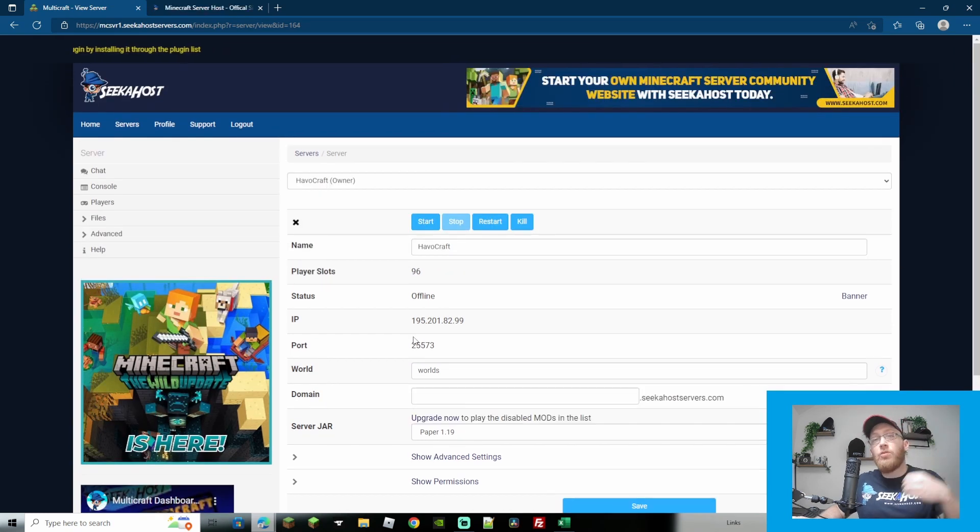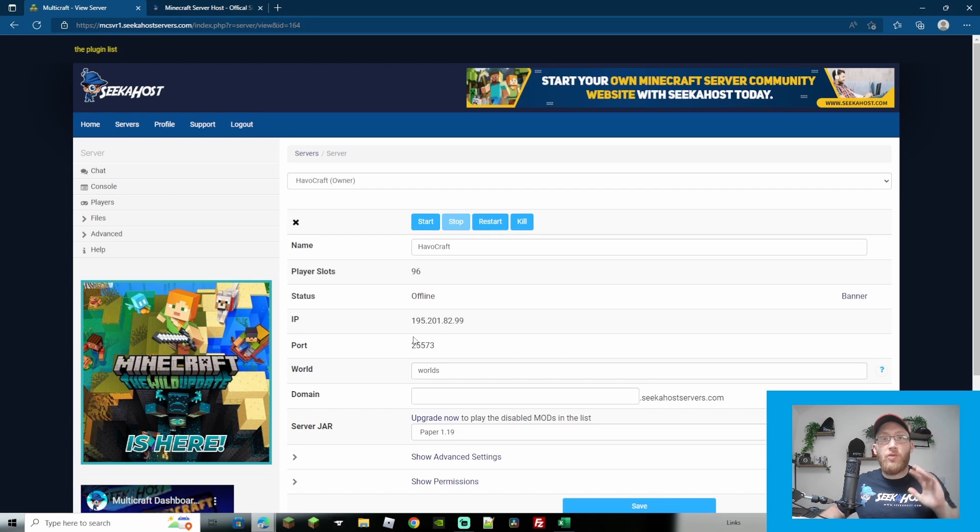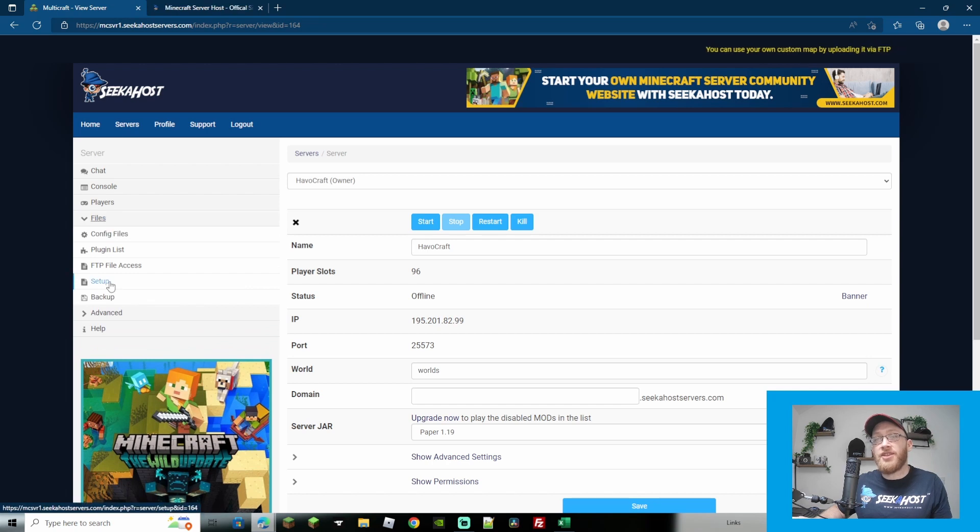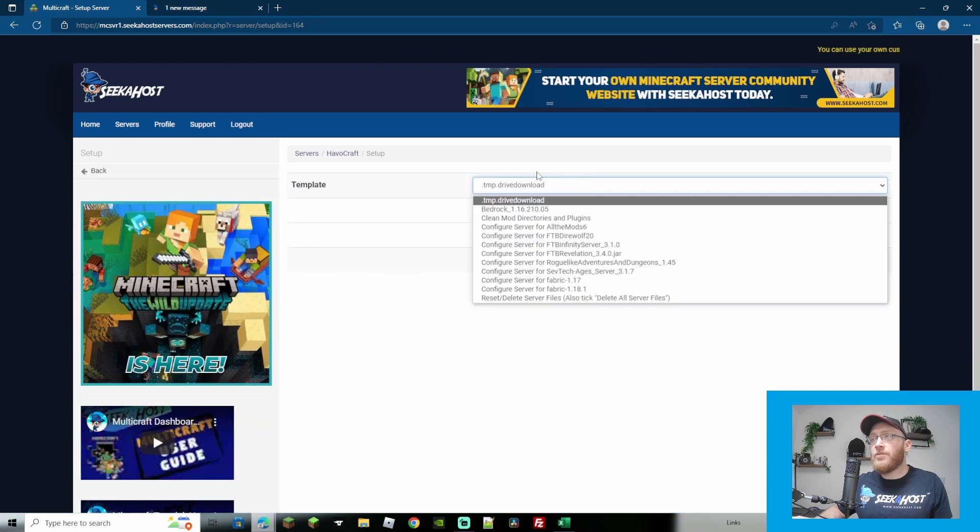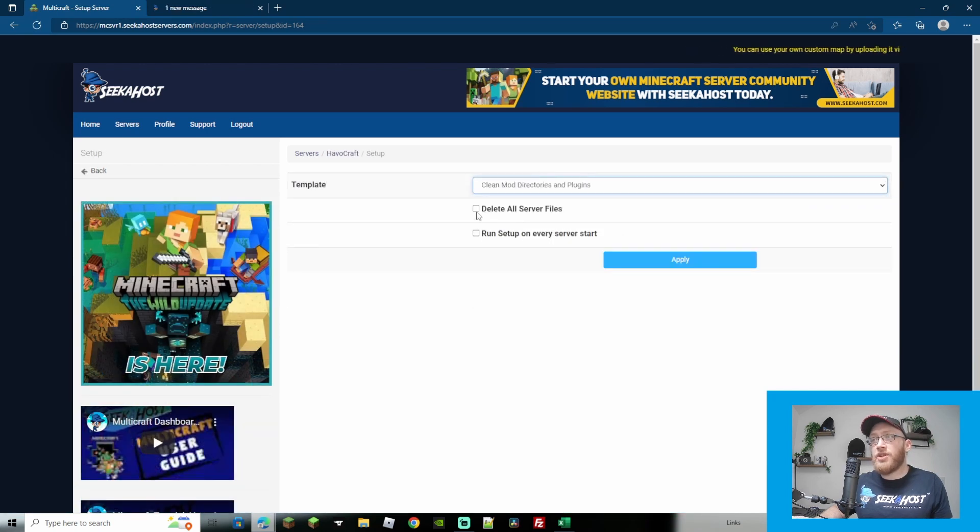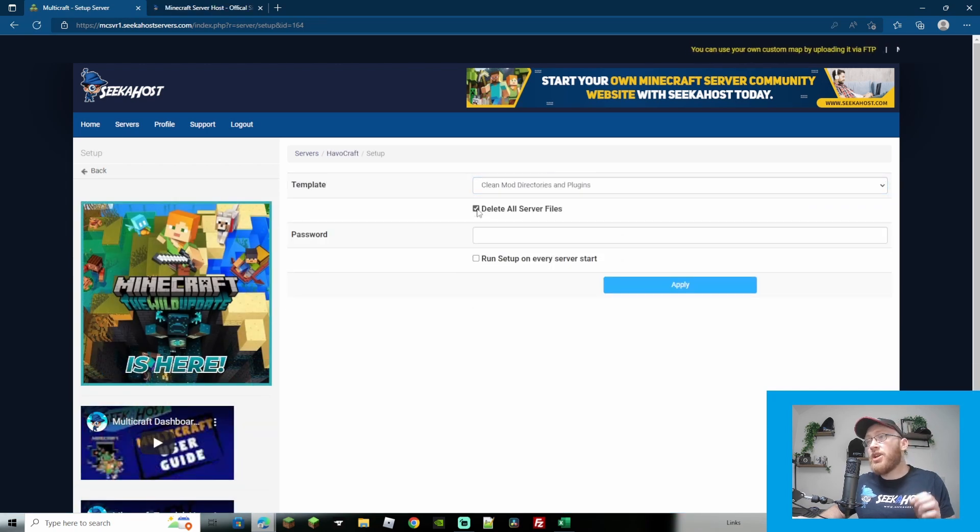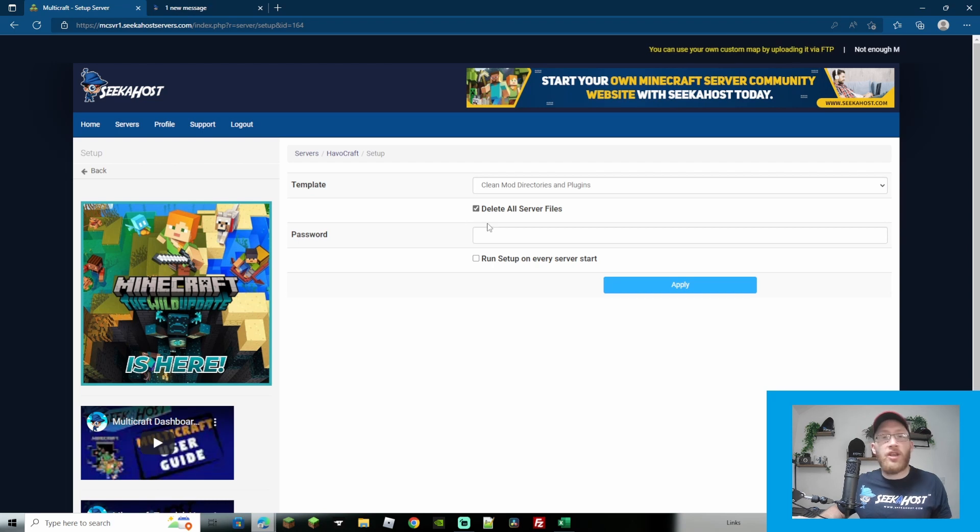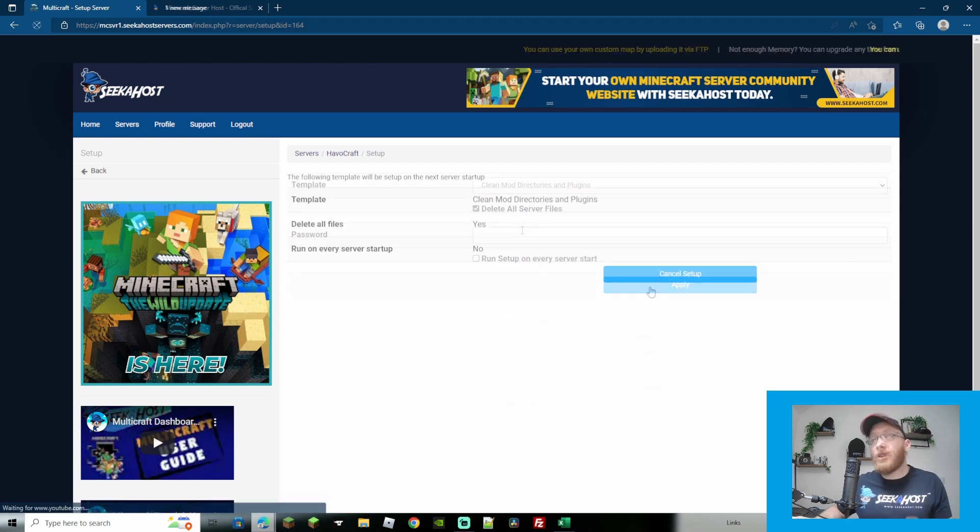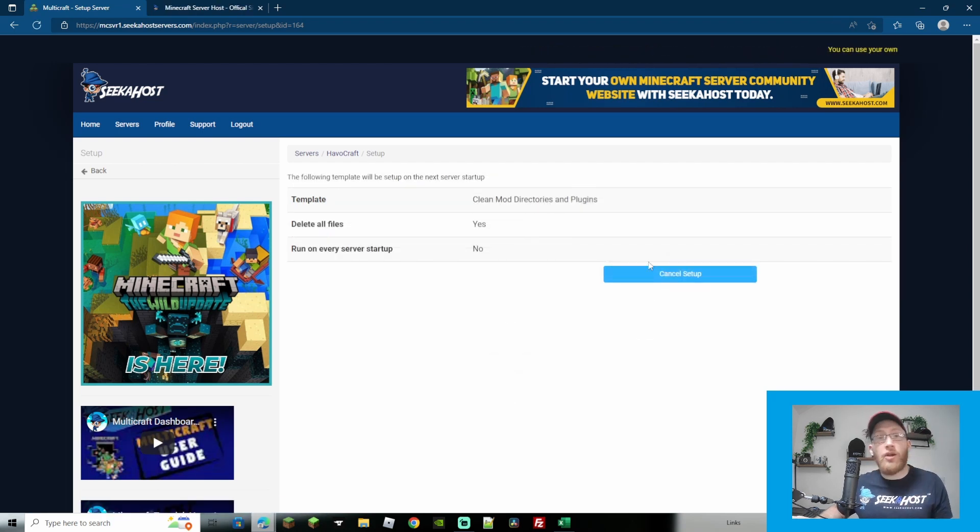Now depending on what you were before, if you want to reset and you were using a completely different server, you want to wipe all of those files, you can also do something else which is come over to your files over here and go to setup. From setup we're simply going to choose clean mod directories plugins and we're also going to click delete all server files. At this point you're going to need to put in your Multicraft password and then click apply.